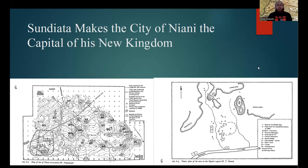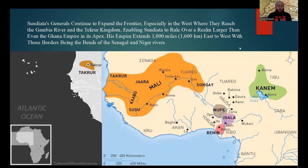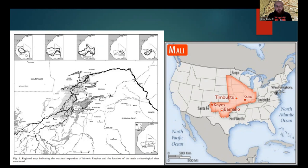Sundiata made the city of Nyon'ni the capital of his new kingdom. He then ordered his generals to continue to expand the empire, especially to the west, where they reached the Gambia River and conquered the Tekror Kingdom, enabling Sundiata to rule over a realm larger than even the Ghana Empire at its apex — his empire extending around 1,000 miles or 1,600 kilometers east to west, with borders along the Senegal and Niger rivers. The Mali Empire was indeed much larger than the Ghana Empire.